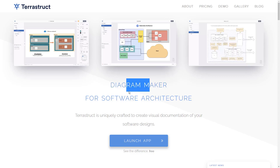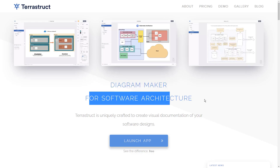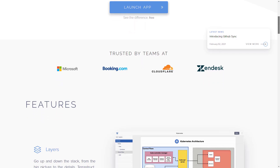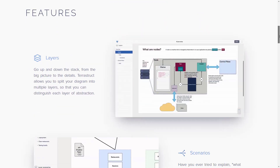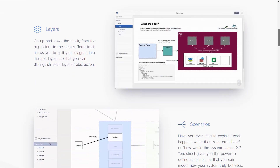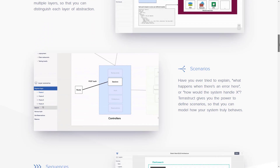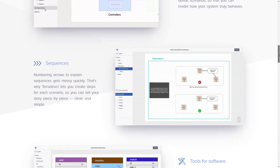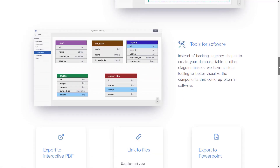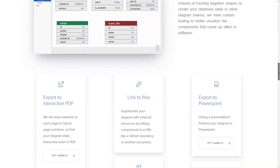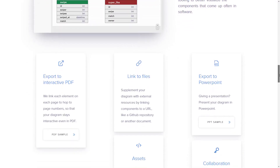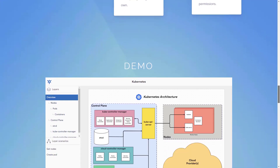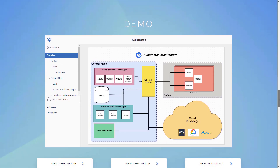Flowchart software makes it easy to create visual diagrams that represent product development workflows, technical diagrams, company organizational charts and more. The best platforms offer a large library of diagram templates and objects, import from and export to multiple file types, and make it easy to create and share professional presentations with anyone, anywhere.